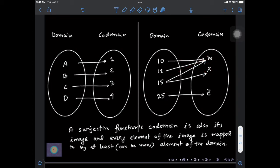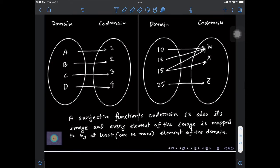So some elements of the co-domain are mapped to by at least one element, whereas others are mapped to by more than one element, but no elements of the co-domain remain unmapped. If you remember, in the case of an injective function it is possible that some elements of the co-domain remain unmapped, but in the case of a surjective function all elements of the co-domain must be mapped — which is another way of saying that the co-domain equals its image.